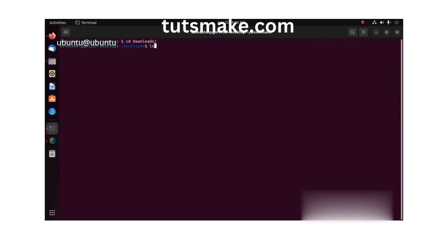Now, I open the terminal and see the commands on the screen. I will type it on the terminal so that Google Chrome will be installed in my system.